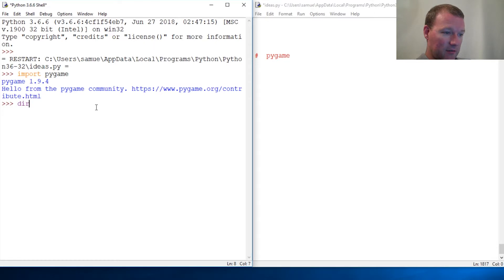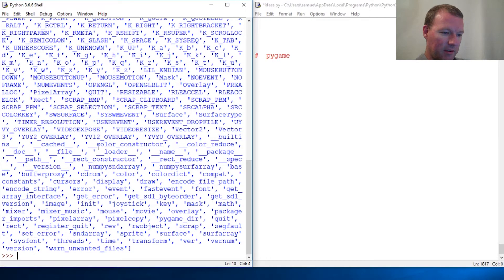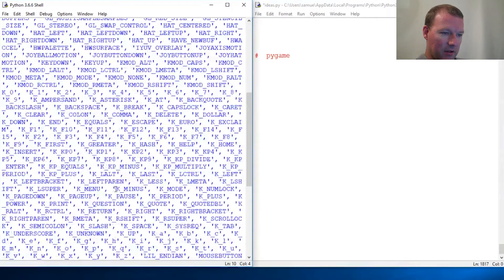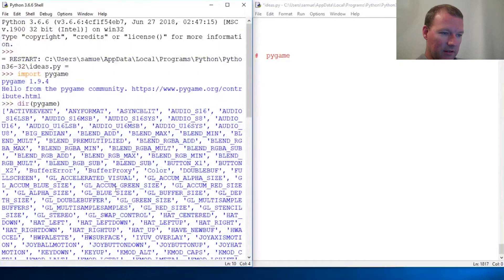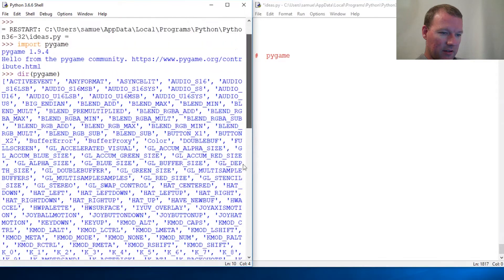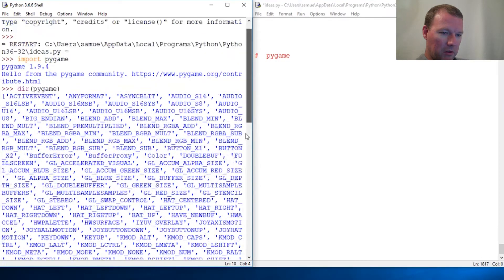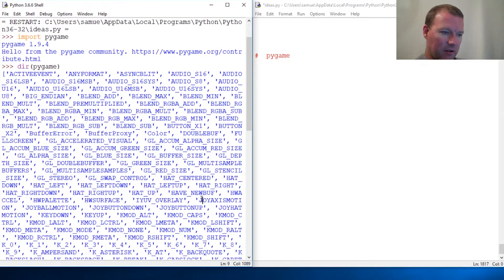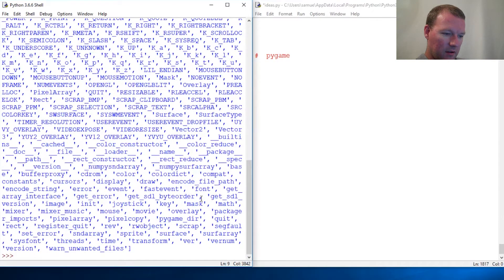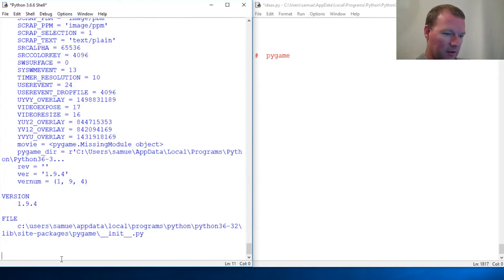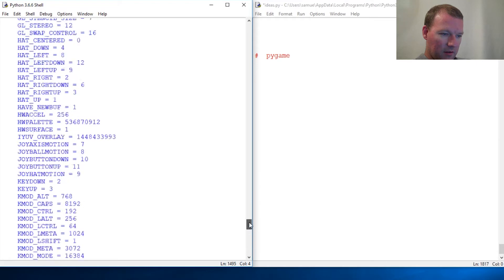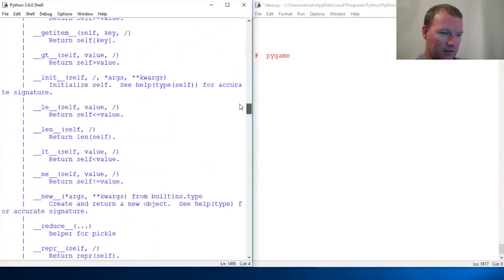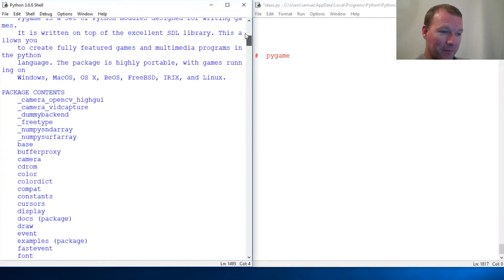Check this out - look at all this stuff that somebody took the time to write. That's just the dir. Takes up a lot of memory. Check this out, pygame. Look at this, awesome. We're going to do this just like we do - little pieces at a time.